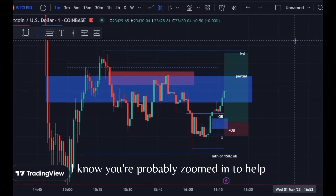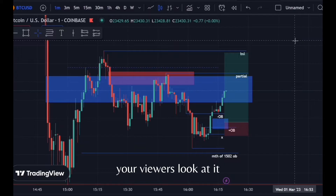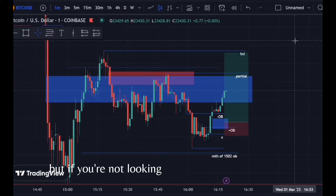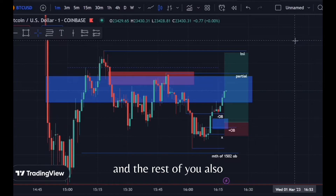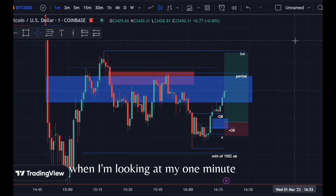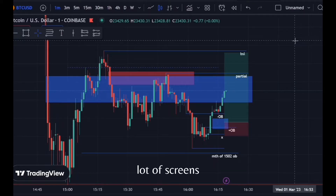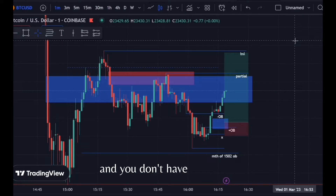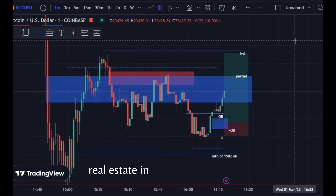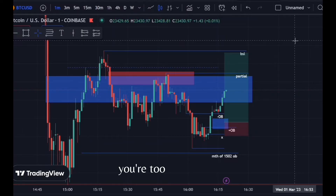I know you're probably zoomed in to help your viewers look at it. But if you're not looking at your entire day like this — and the rest of you also — when I'm looking at my one-minute charts, I have a one-minute chart that's just like this. If you're looking at price and you don't have this much real estate in terms of candles, you don't have enough. You're too zoomed in.